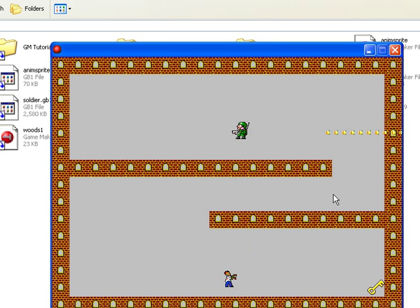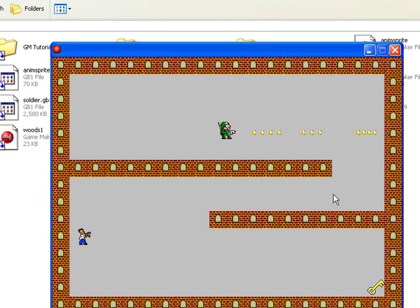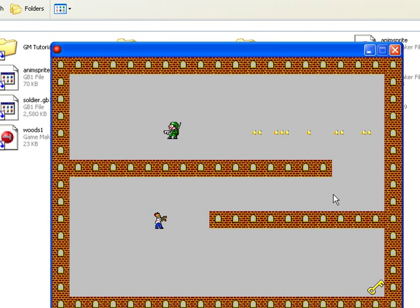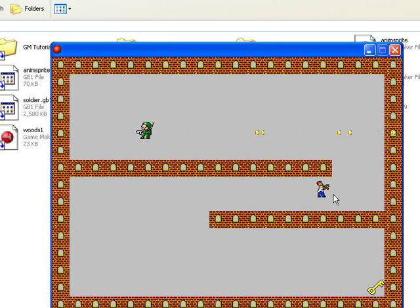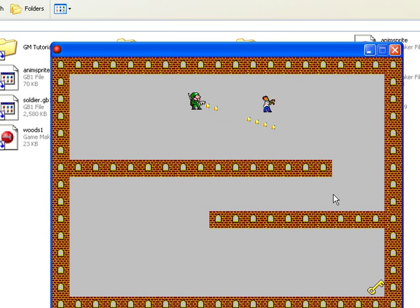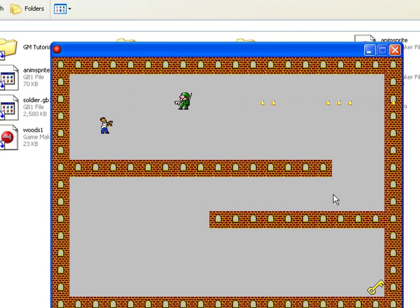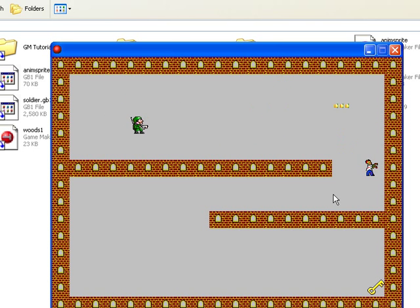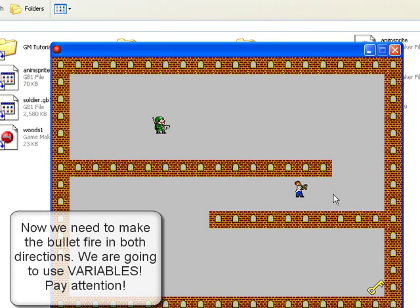But they don't they only fire to the right they don't fire to the left even when I'm moving left and also they don't kill the zombie well they wouldn't would they because I haven't programmed that yet.